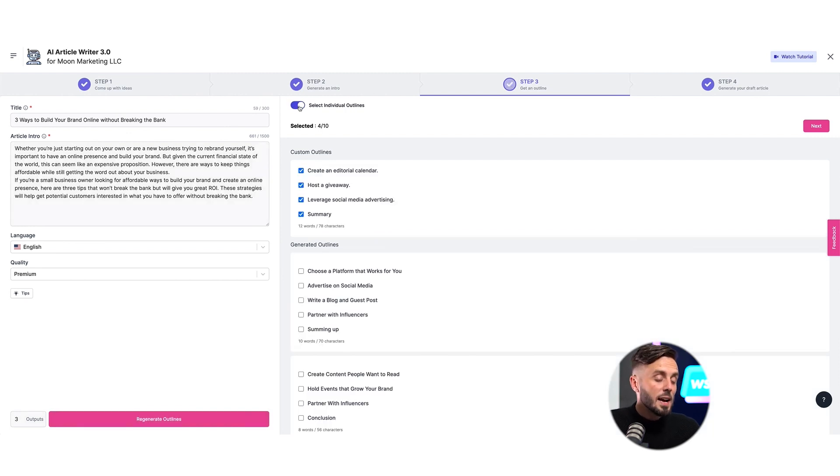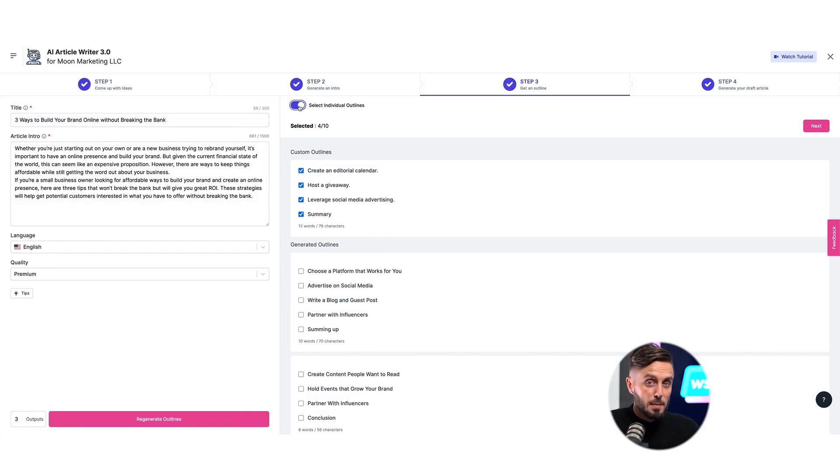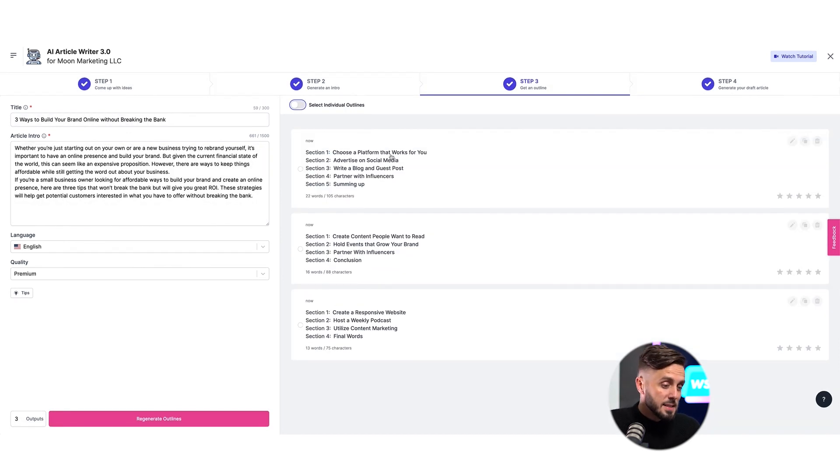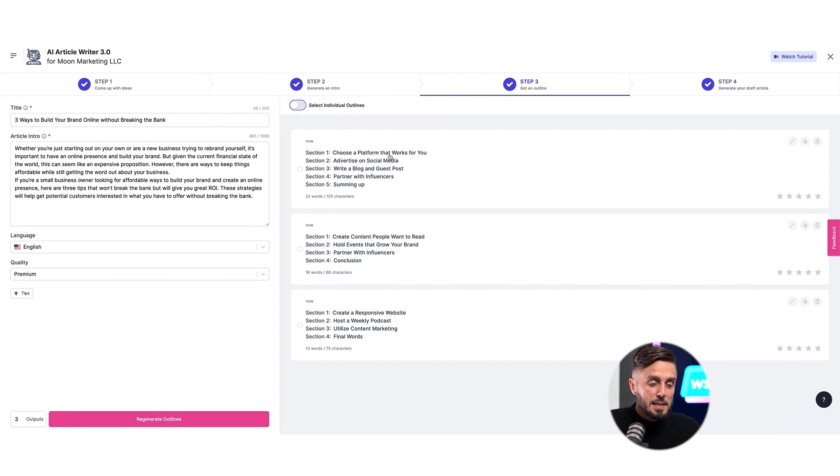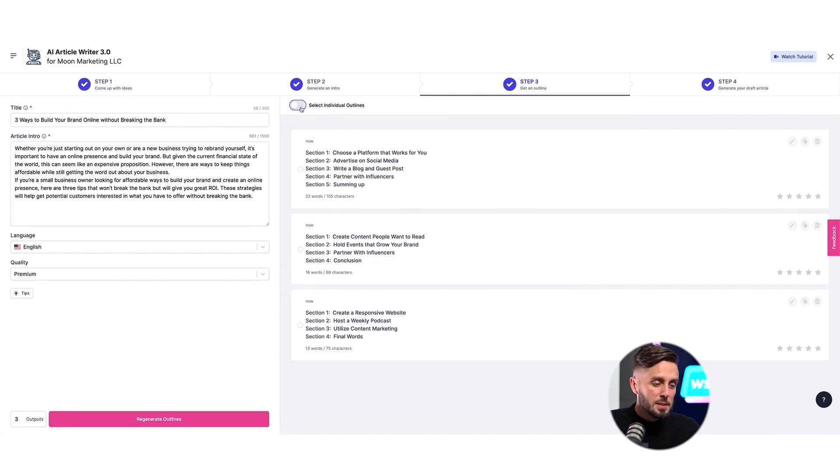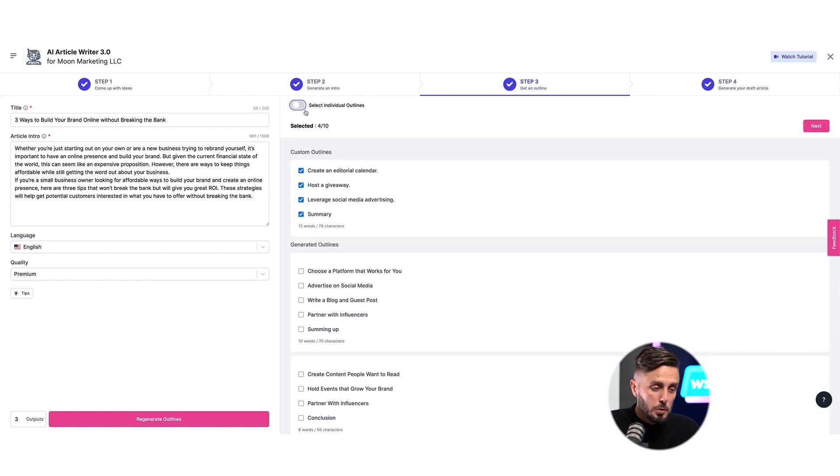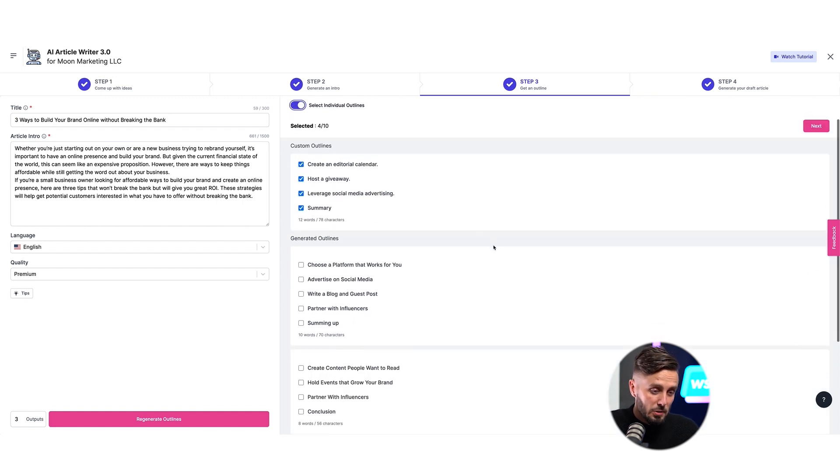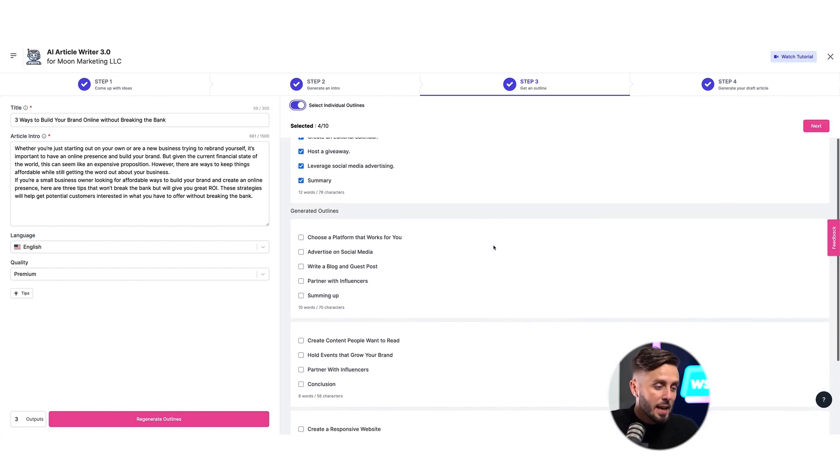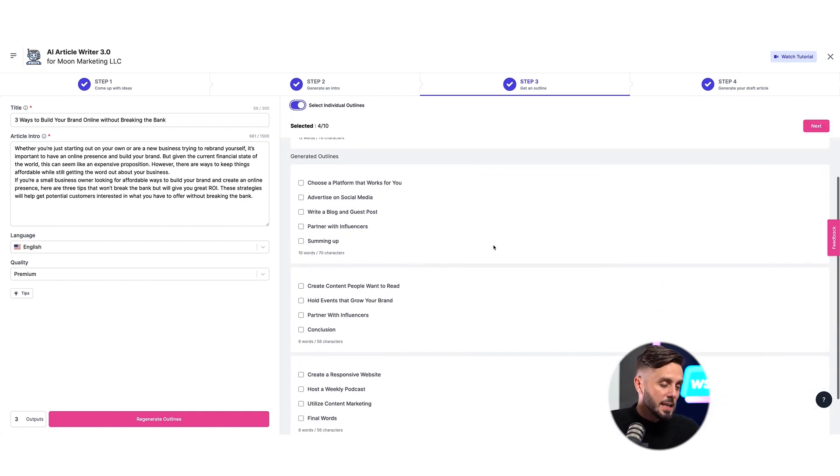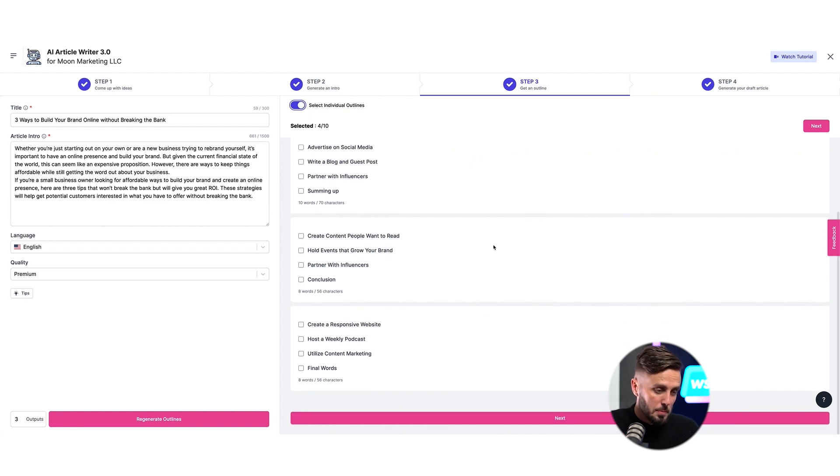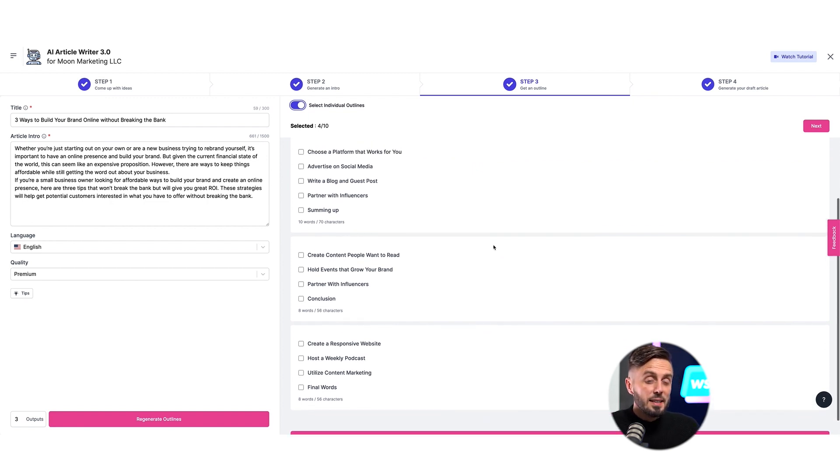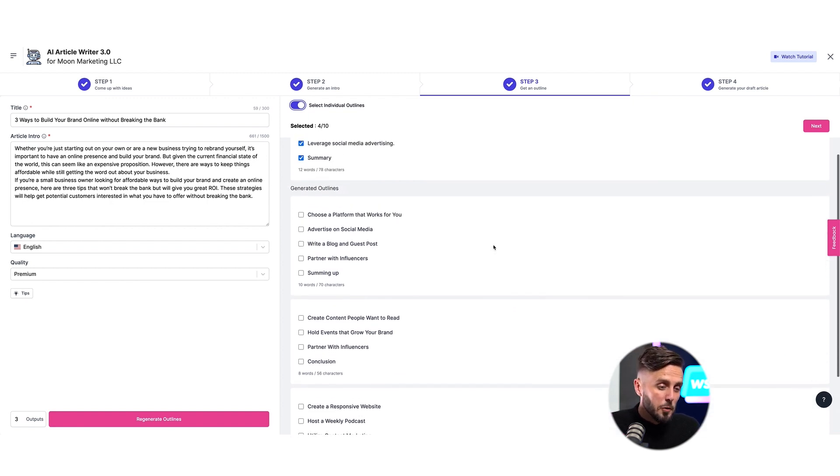And just like that, I have three different outlines for the structure of my blog. I can study these and even edit them to mix and match the best ideas. Here you have the option to select either any one of the full groups of outlines generated by the AI, or select individual outlines from all the groups.